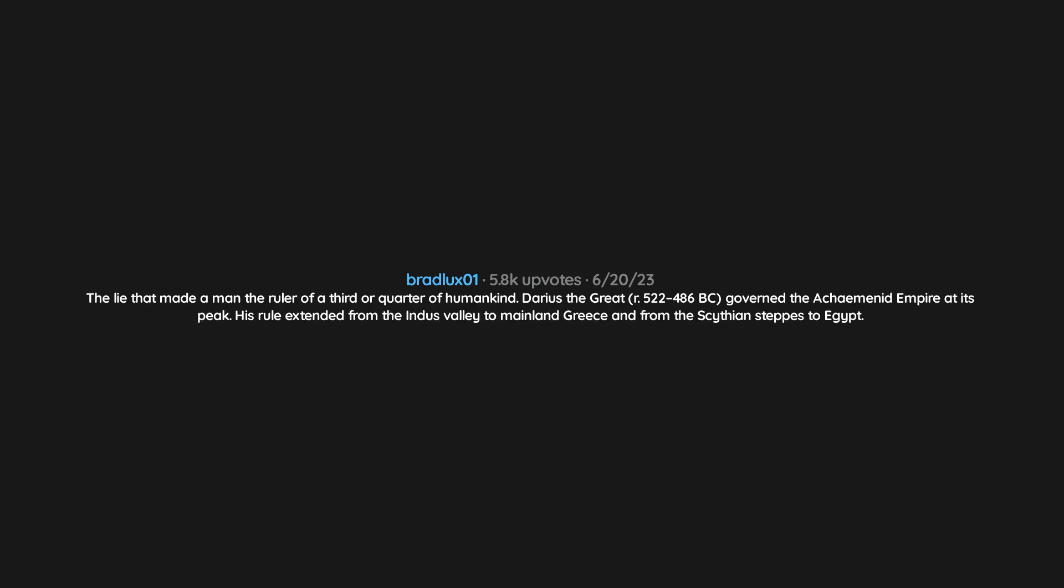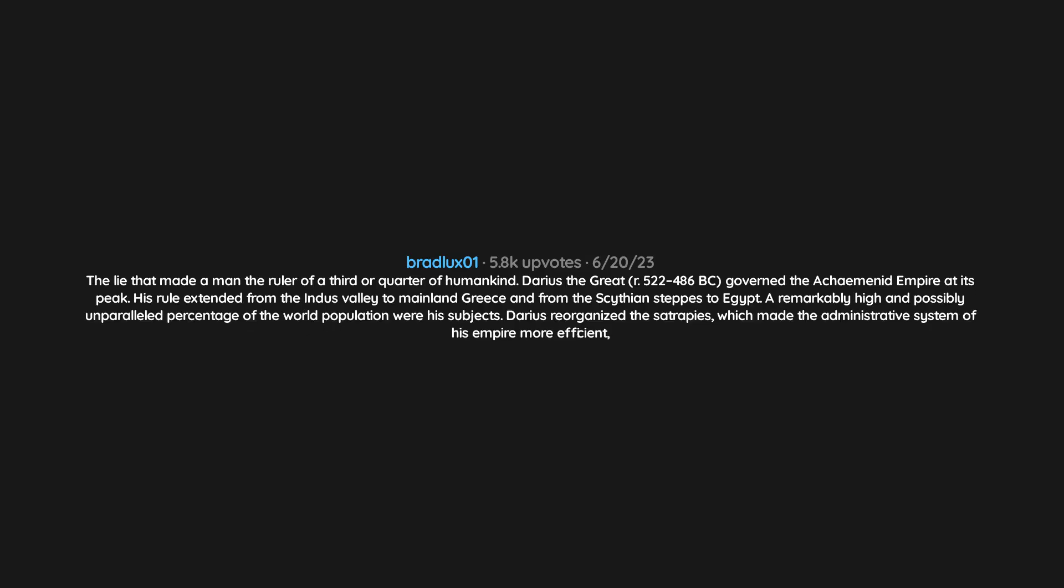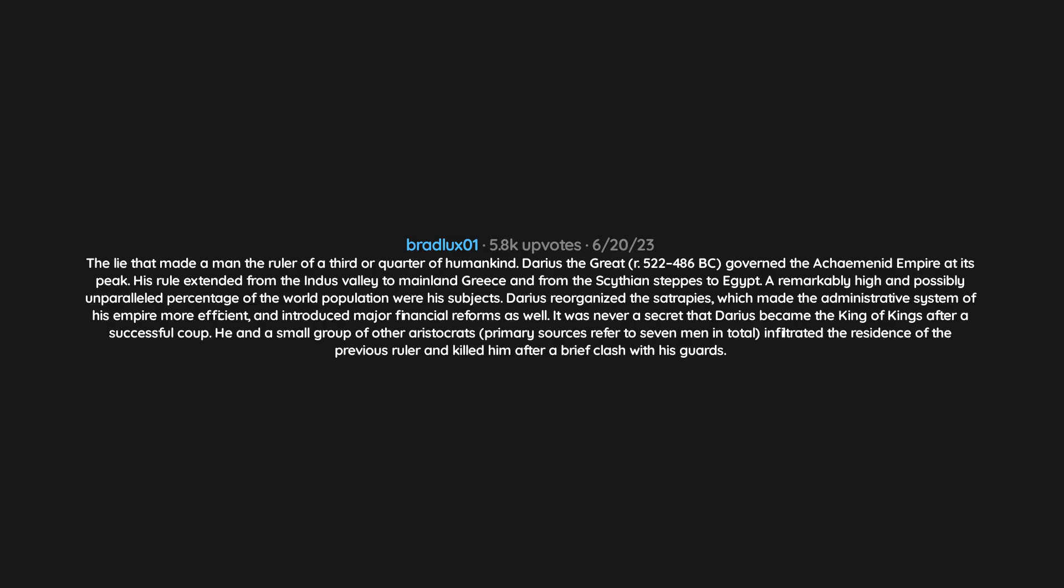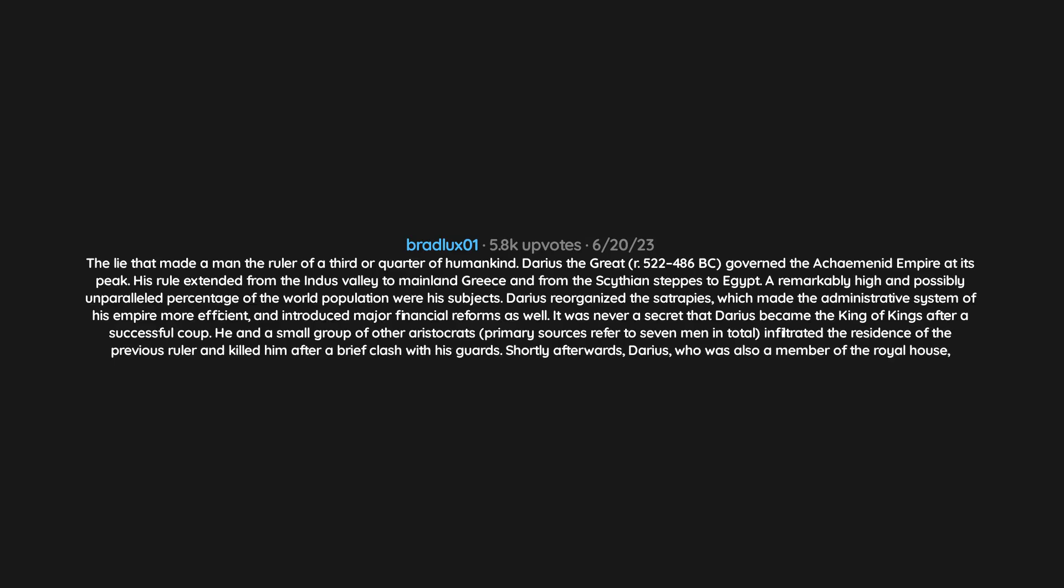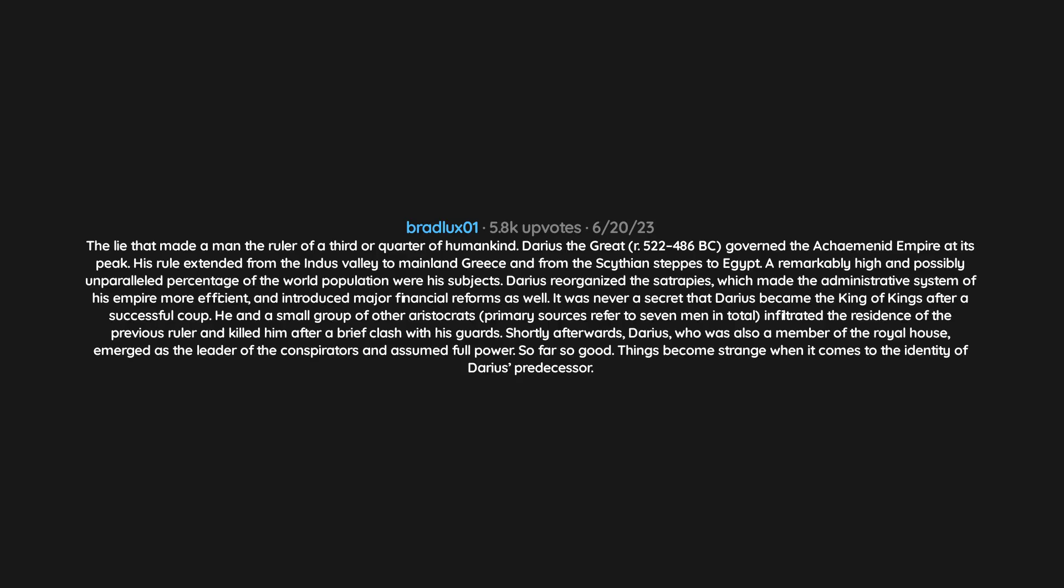His rule extended from the Indus Valley to mainland Greece and from the Scythian steppes to Egypt. A remarkably high and possibly unparalleled percentage of the world population were his subjects. Darius reorganized the satrapies, which made the administrative system of his empire more efficient, and introduced major financial reforms. It was never a secret that Darius became the King of Kings after a successful coup. He and a small group of other aristocrats, primary sources referred to seven men in total, infiltrated the residence of the previous ruler and killed him after a brief clash with his guards. Shortly afterwards, Darius, who was also a member of the royal house, emerged as the leader of the conspirators and assumed full power.